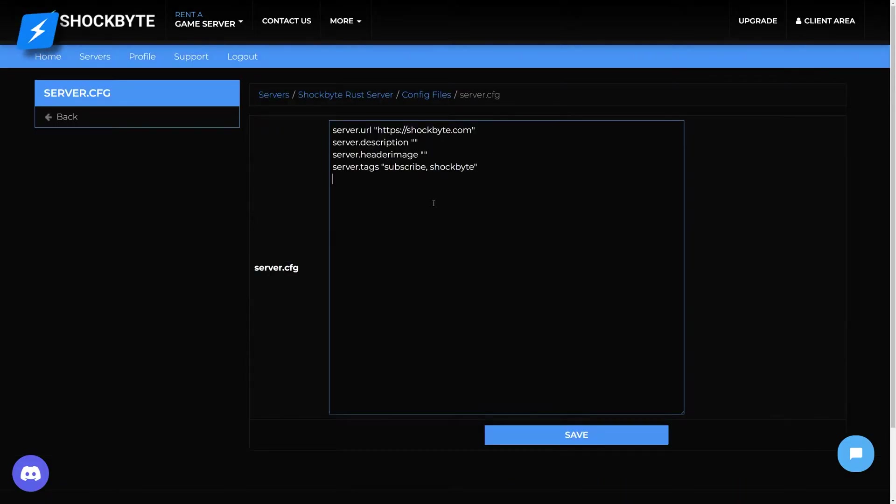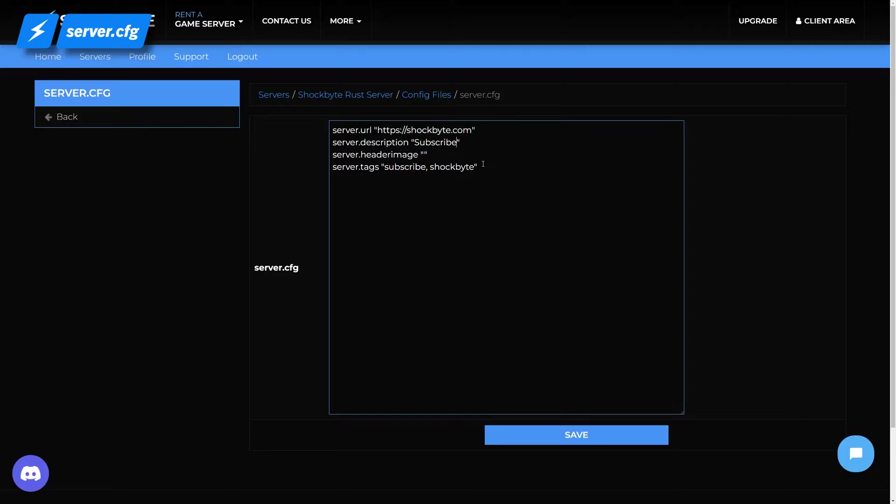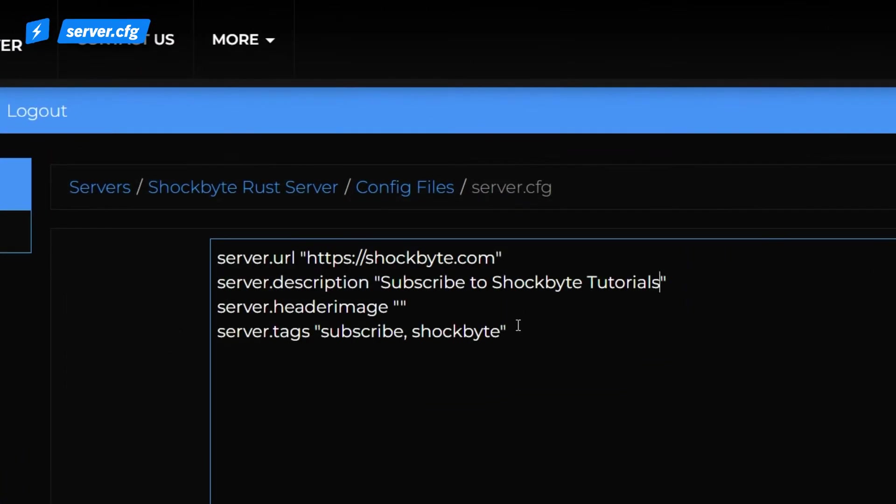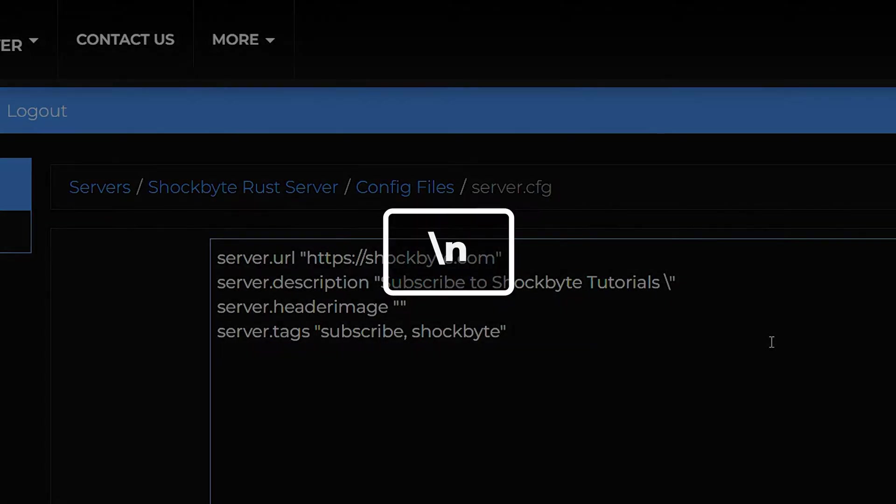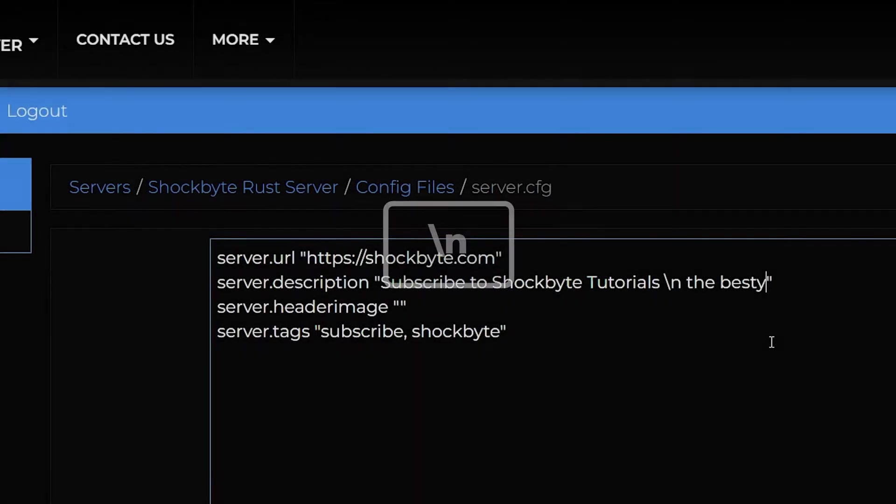From the server.cfg file, you can change other settings such as the server.url, server.description, and server.headerimage. Just make sure to write everything you want to change within the two quotation marks. If you want to add a new line to the description, simply add a backslash n and continue your description.